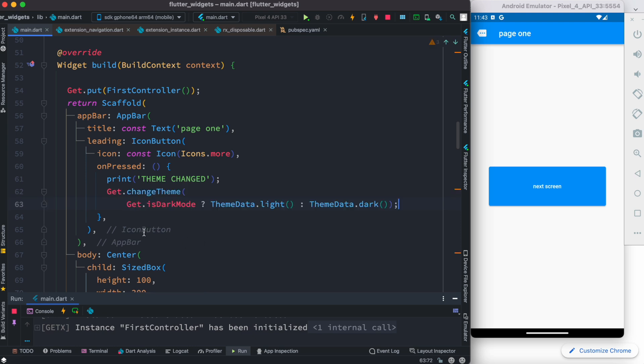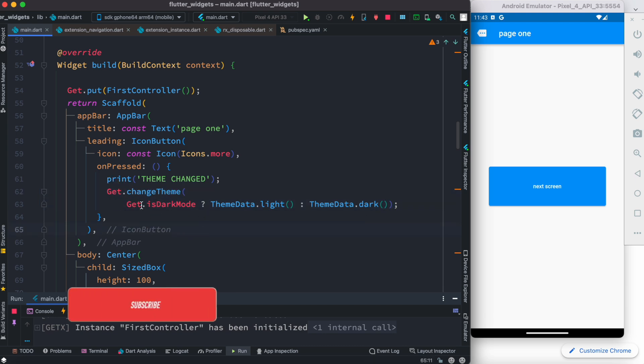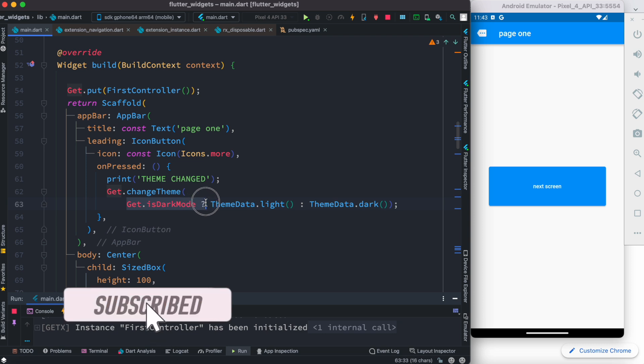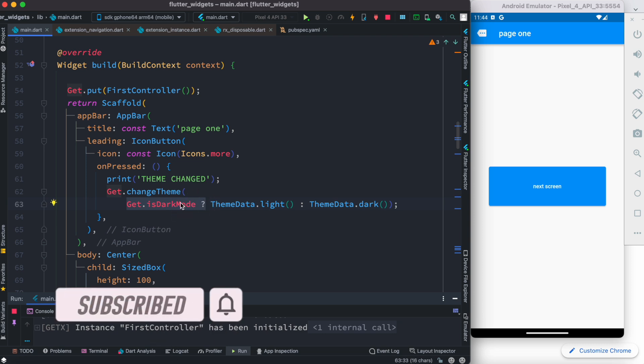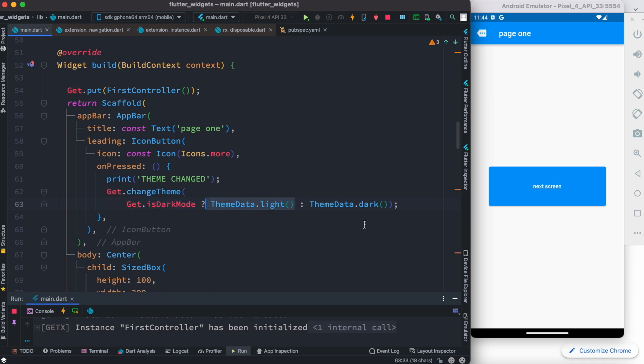The code is this one. You have to get the getTheme function and inside this we are getting get.isDarkMode. If it's already enabled, if it is true, then we'll go to light mode, otherwise we'll go to dark mode.